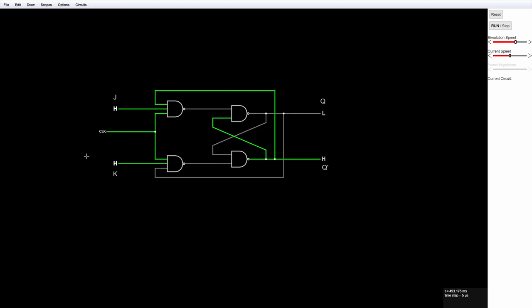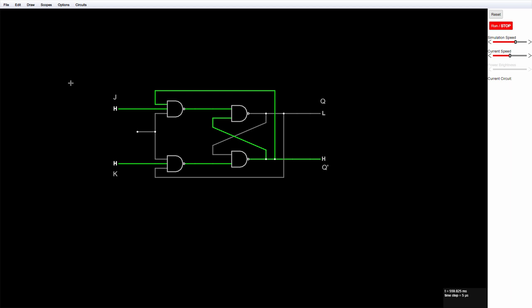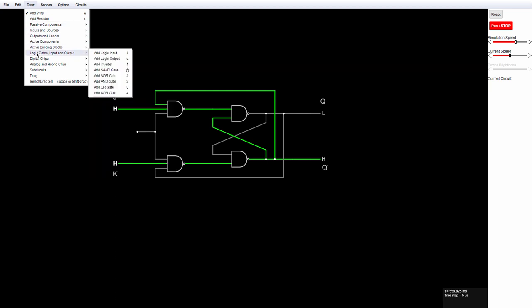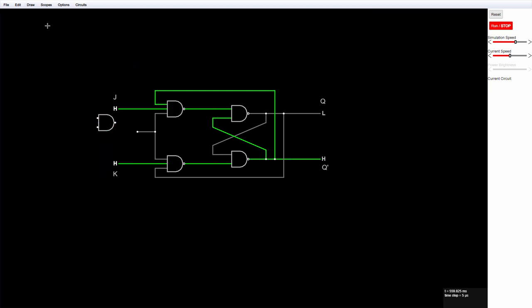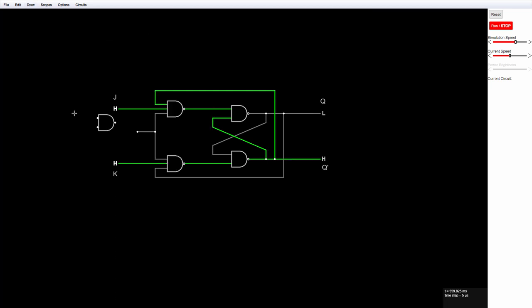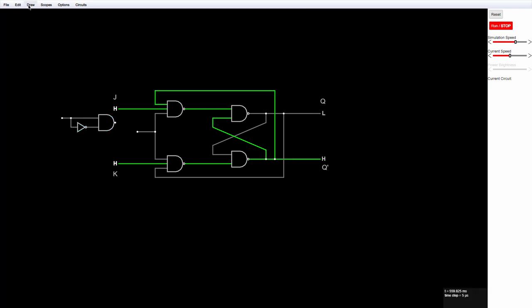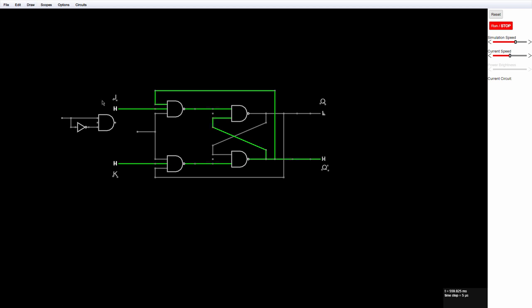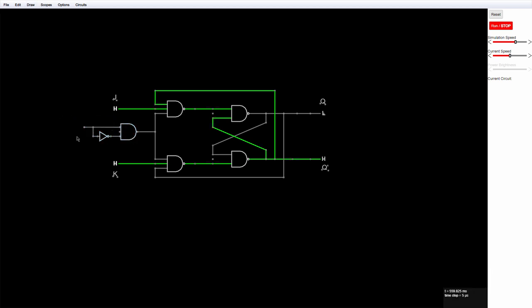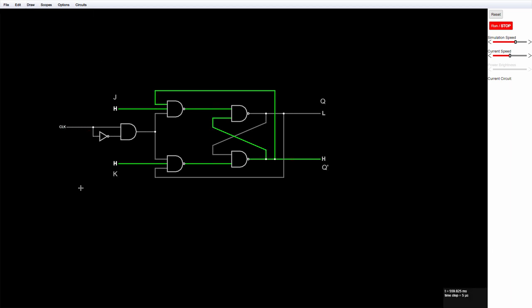What I need here is an edge detector immediately after the clock. Let's do that. I can build an edge detection device with an AND gate and a NOT gate. And now I'll reconnect the clock. Let's try it out now.